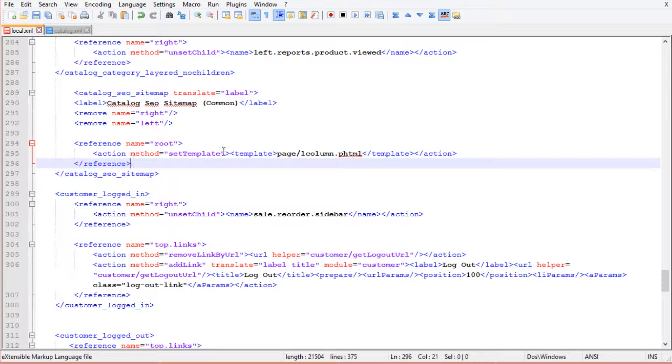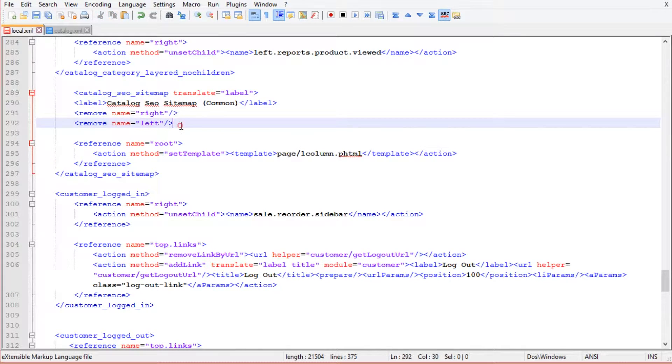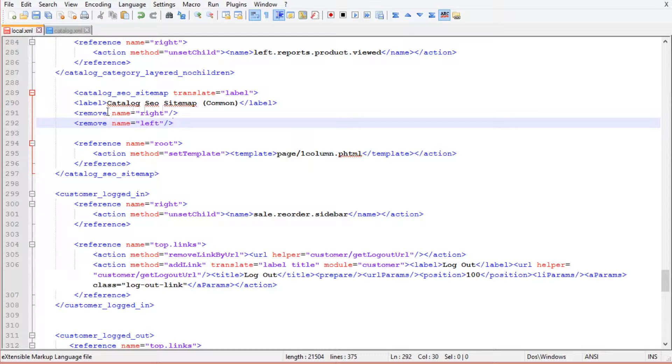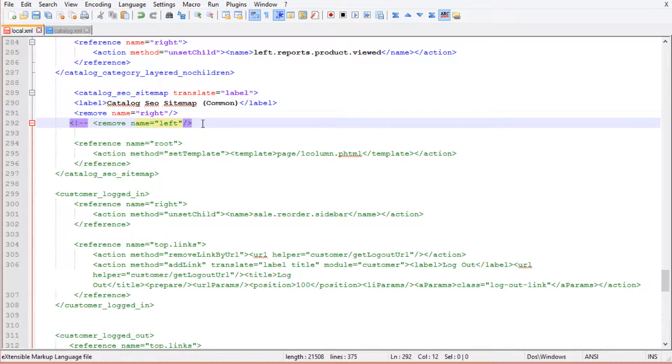Depending on what page layout you wish to use for sitemap page, we can remove left or right column or keep both of them for a three columns layout. Let's see an example of the two columns hyphen left page.